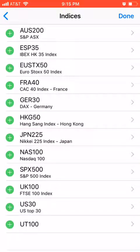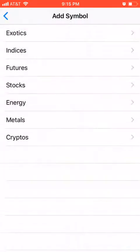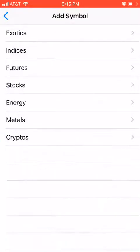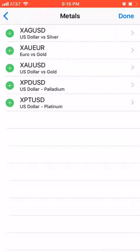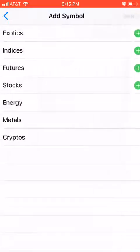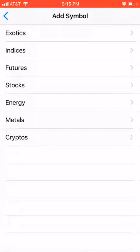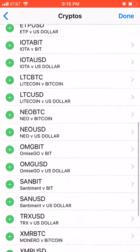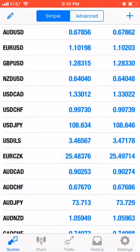If you want to add exotics — which are less traded currency pairs — indexes, futures, stocks, energy, or metals, those are all listed here. I sometimes trade the US 30 index and I trade gold quite frequently, which is XAUUSD. Cryptos are also listed if there are any you're interested in trading — you can add and trade those as well.